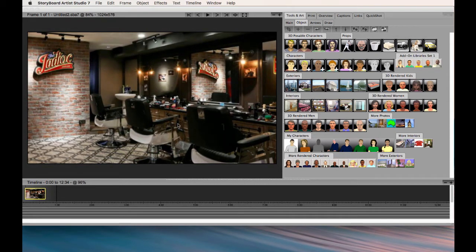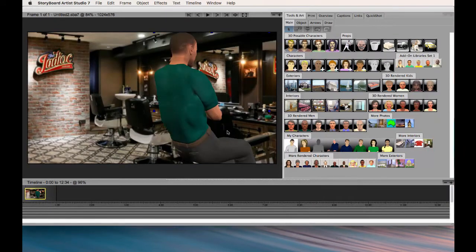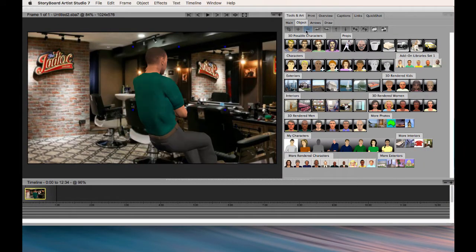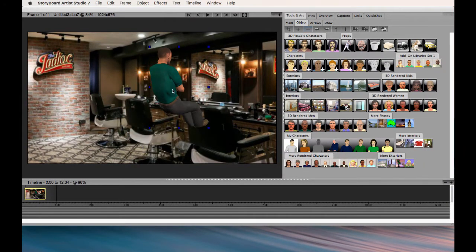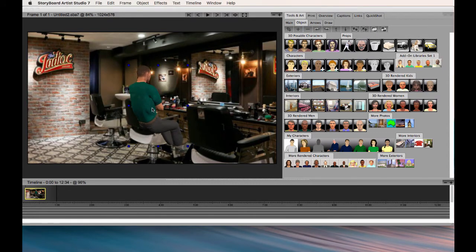I want someone to sit in the chair, so if I just put a character sitting, they're going to look at the same angle as the chair. And I zoom him down. It doesn't look like he's really sitting in the chair because he's on the photograph.